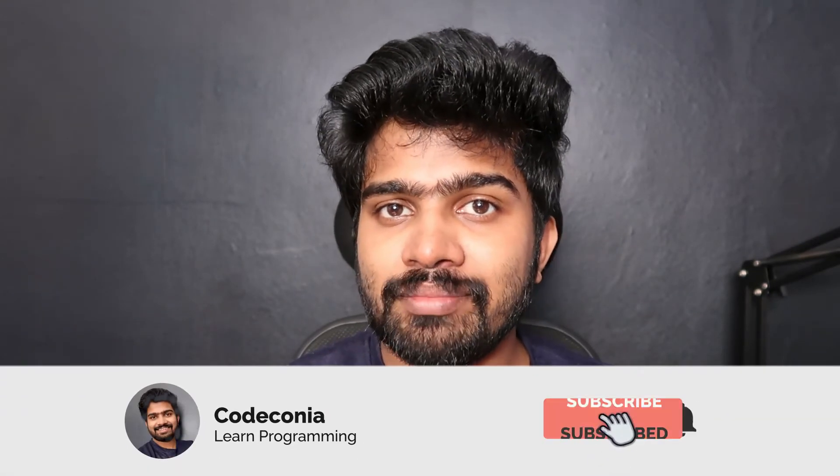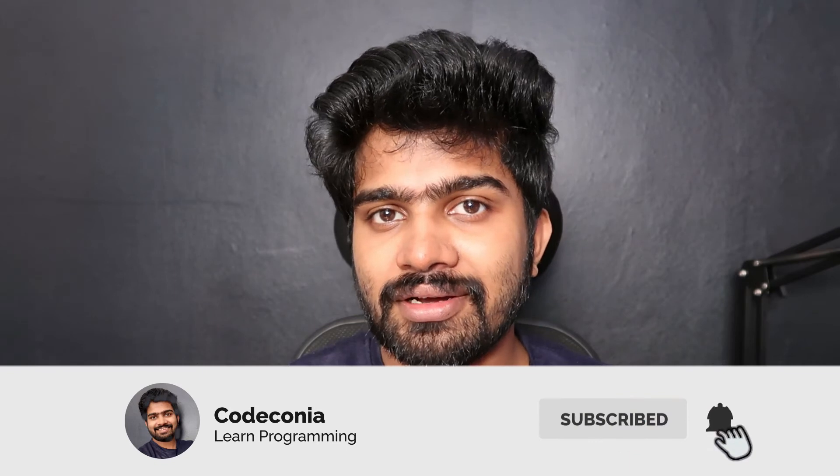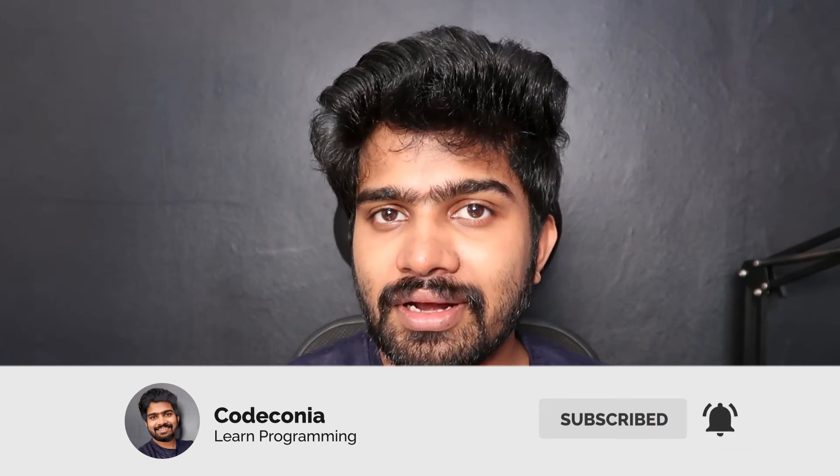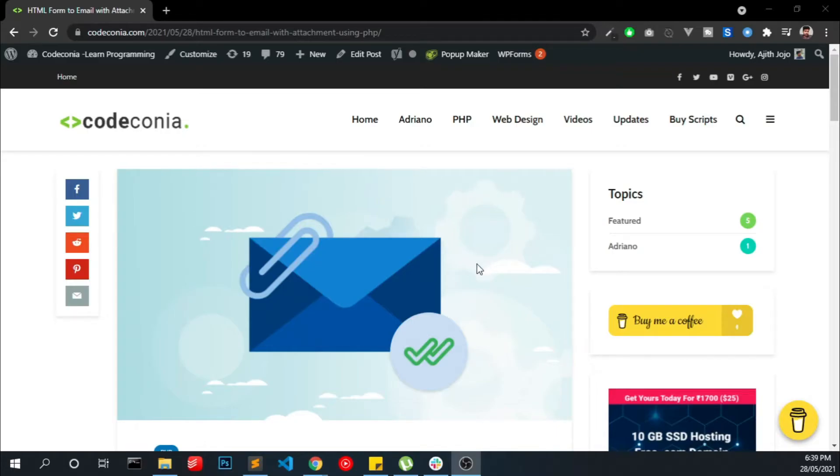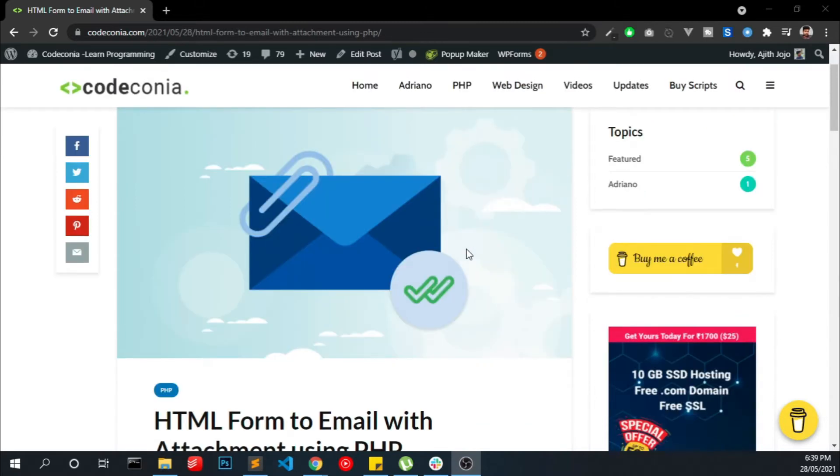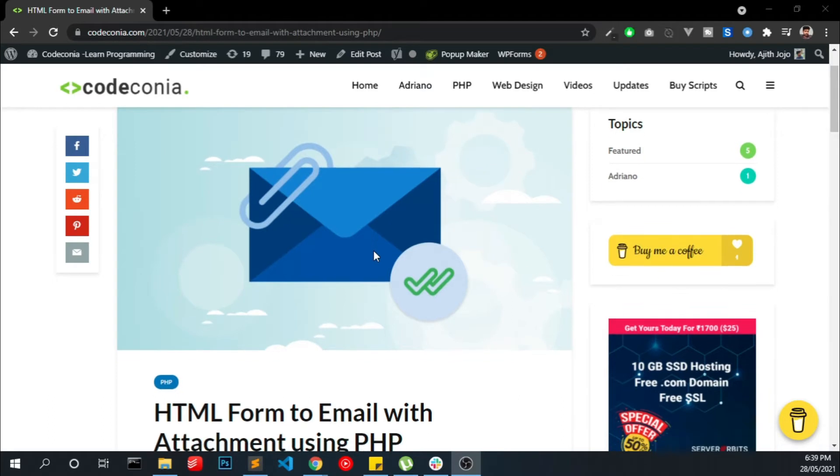Before we get into the video, make sure to subscribe to this channel and like if you like this content. As I always do, I wrote a blog about this. You can click the link in the description and you will be able to get into this webpage and copy the code from my blog.